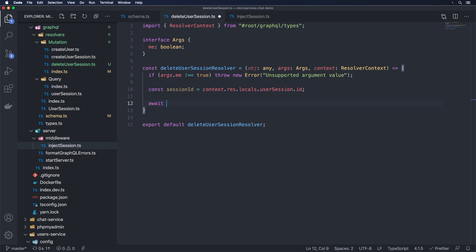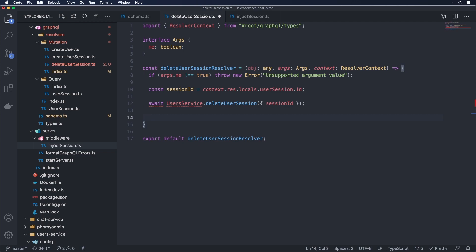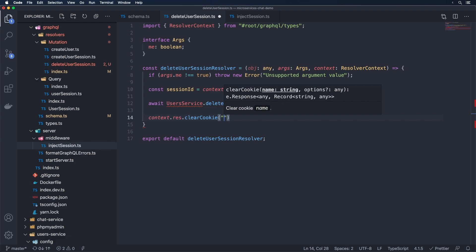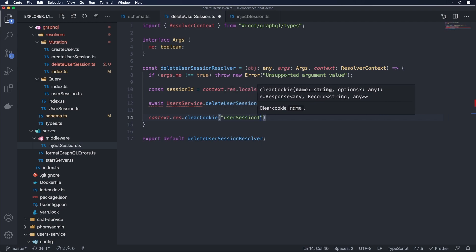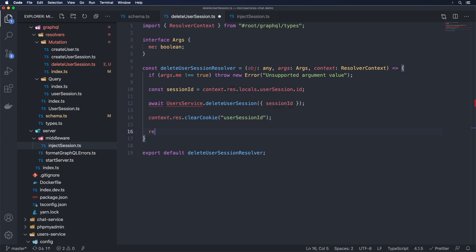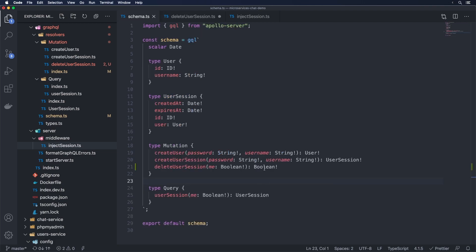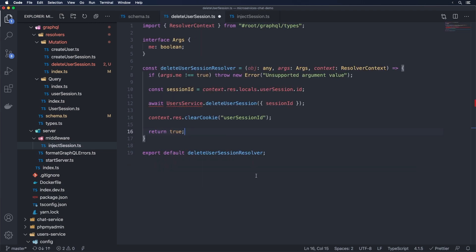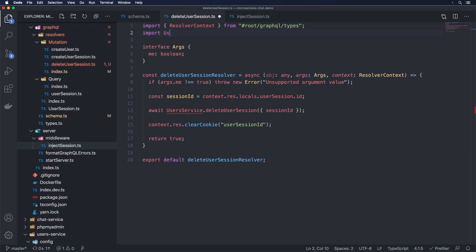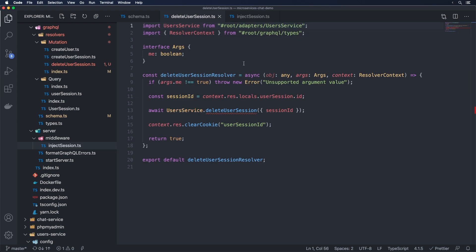And once we've grabbed it, then we can use this to clear. So we're going to do await usersService.deleteUsersession, pass in this session ID here. And then we're going to do context.res.clearCookie, if I can spell that correctly, clearCookie userSessionID. And then we're going to return true. And you remember we have this set to a Boolean because we don't really have anything to return. And this one should be async. And we're going to pass in usersService from hash root adapters usersService there.